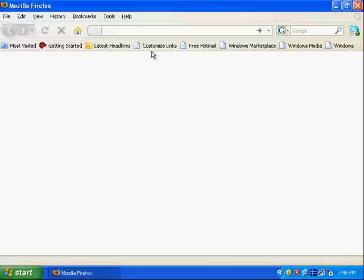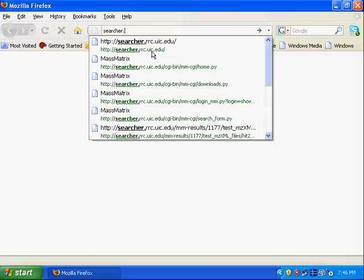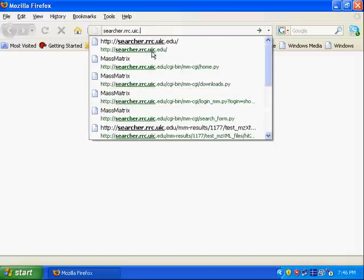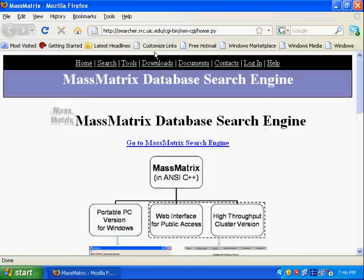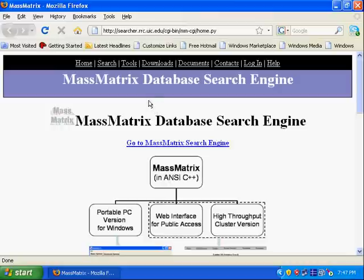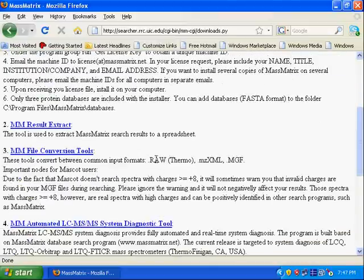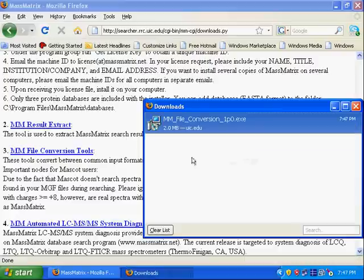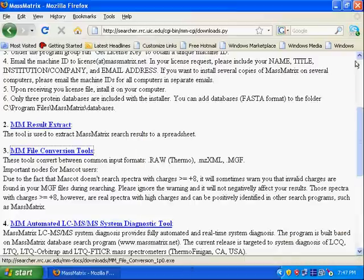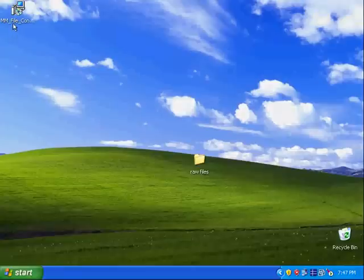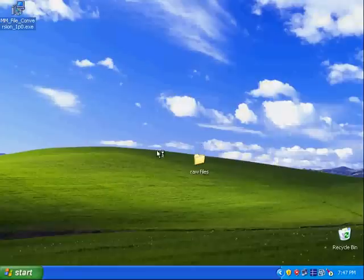In order to use the tool you have to download it first. It's at searchrrc.uic.edu. This is the official MassMatrix database search website at UIC. After you go to the website, click download and the third one is the data conversion tools. Click on it and save it to your local desktop, then locate the program and click on it to install.